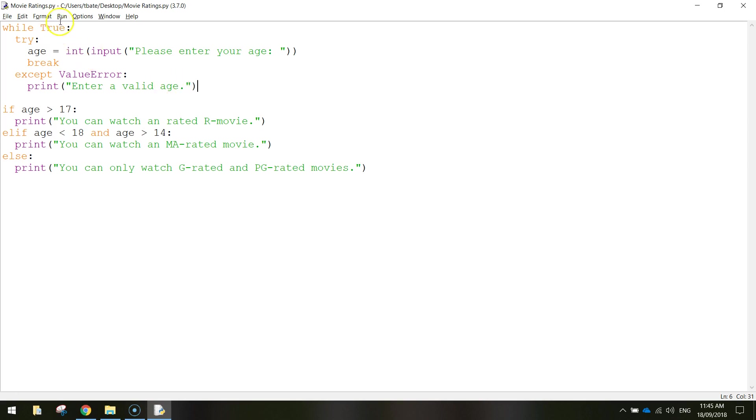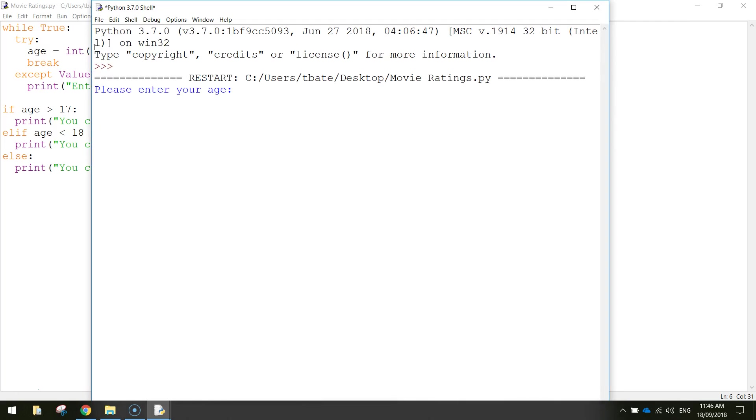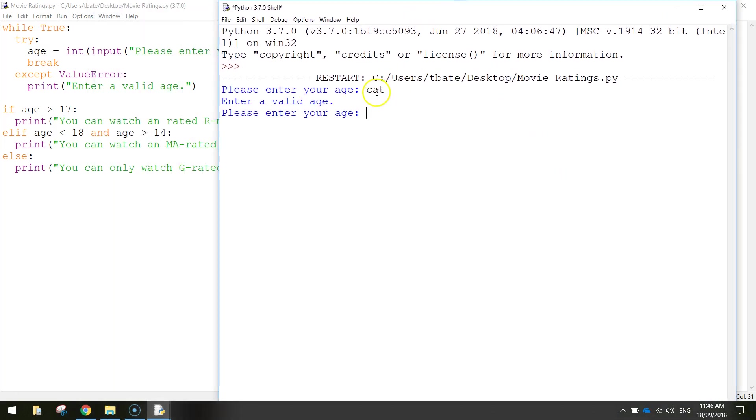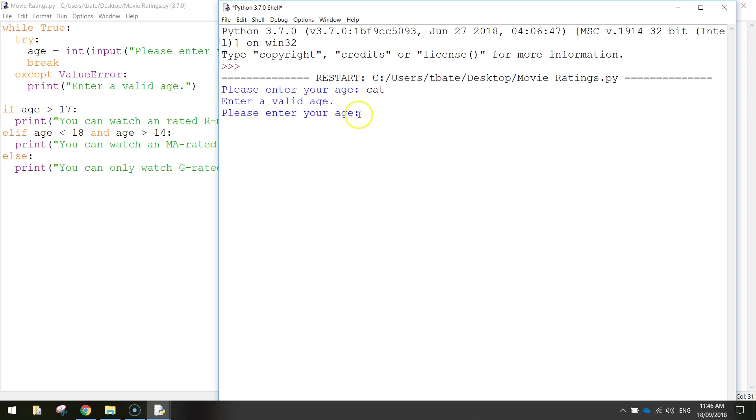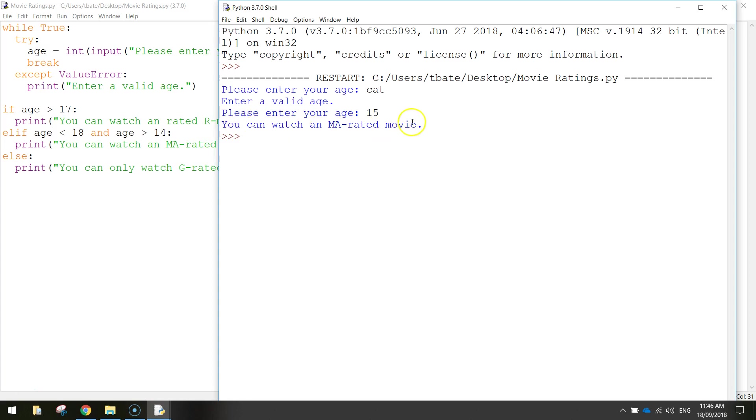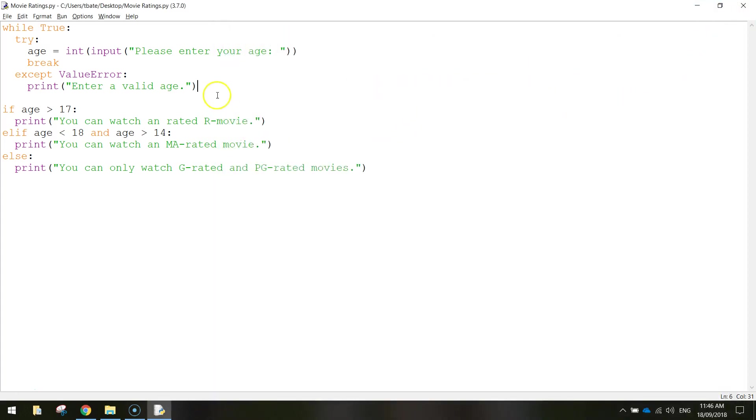I'm just going to save that up and run it and see how that goes. Please enter your age, let's write cat. It knew that we didn't write in an integer, so it printed enter a valid age. It's just handling that value error, goes back up to the start here, allows us to type it in again. So let's write in 15 for our age. Since we got it right it came down to the if statements and ran those instead. It worked out that we can watch an MA rated movie.